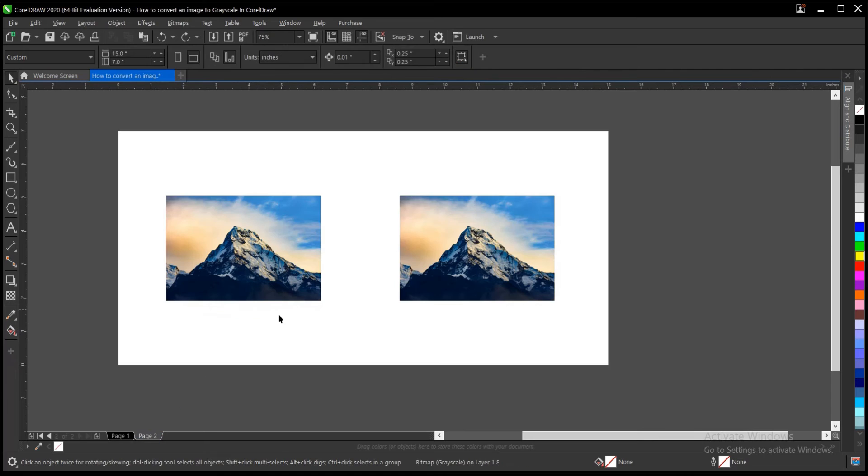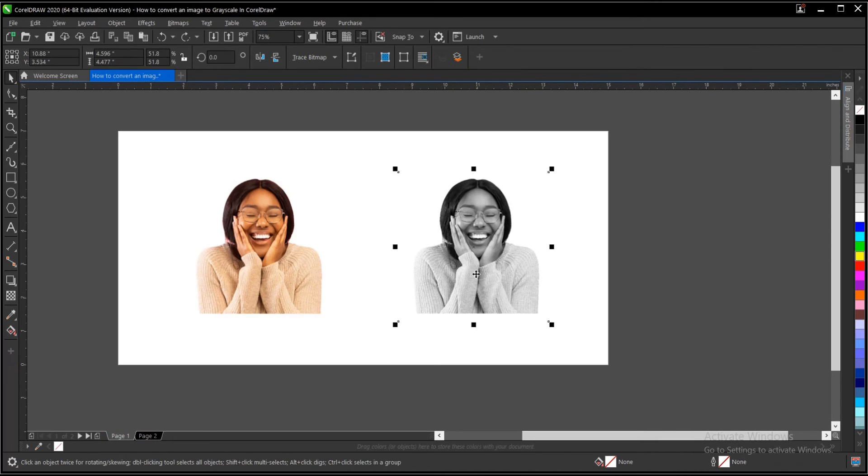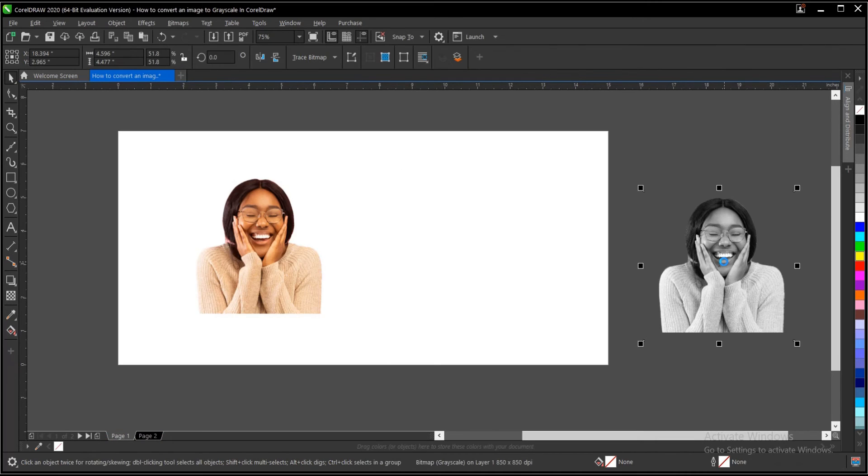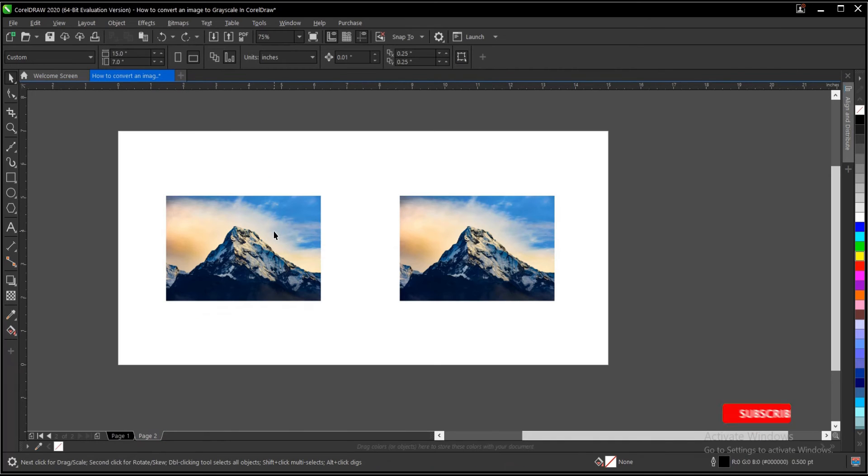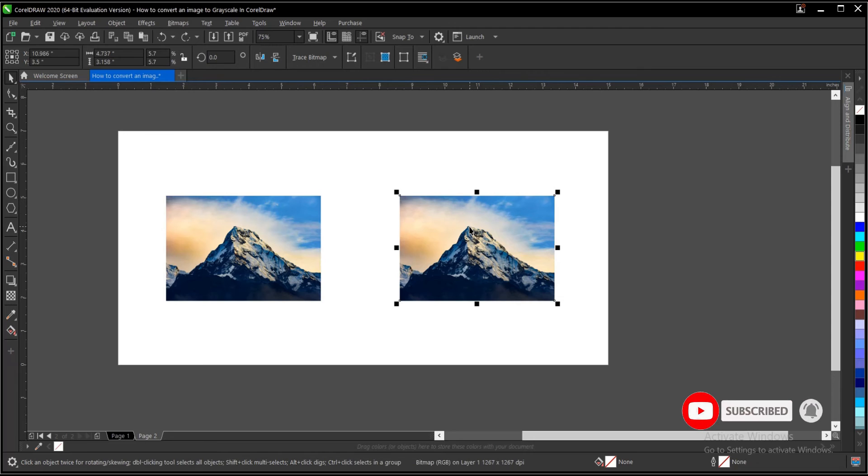So this image we used is a PNG without a background. We'll be using a JPEG for the next one now. All of them use the same process.